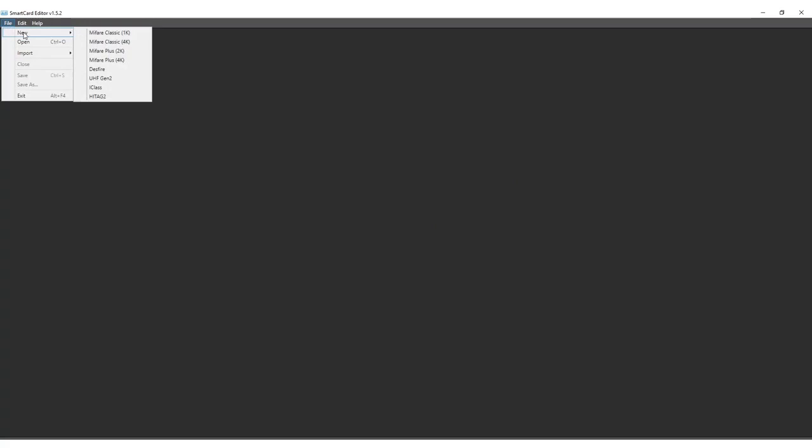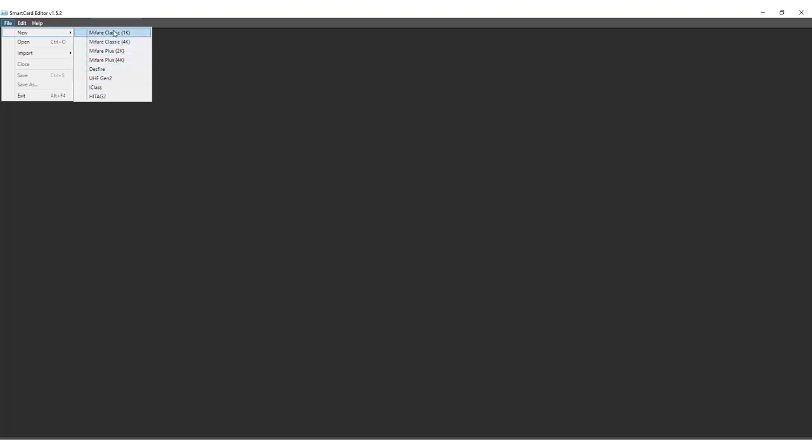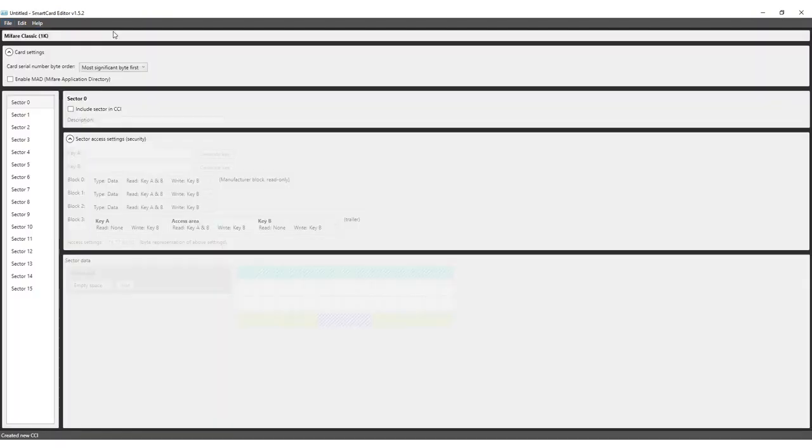Let's start a new file. Go to New File and then New. With the SmartCard Editor, you can create encoding templates for MyFare Classic, MyFare Plus, Desfire, UHF Gen2 and iClass. Select the MyFare Classic 1K. An empty template is created, ready for configuration.